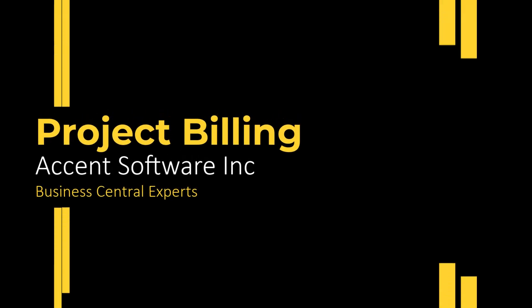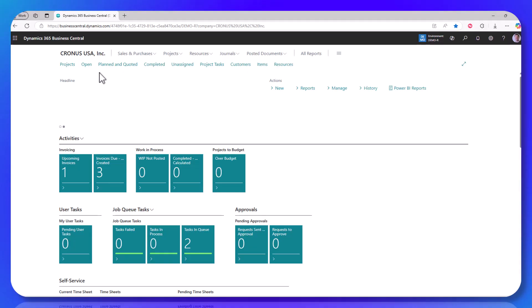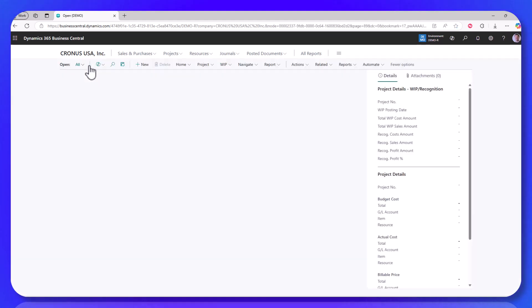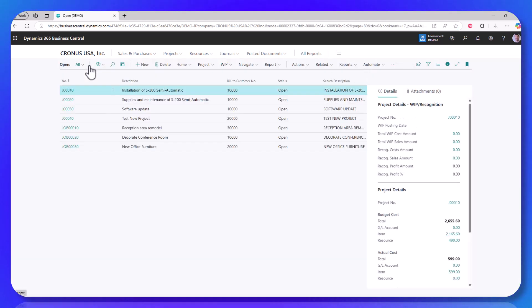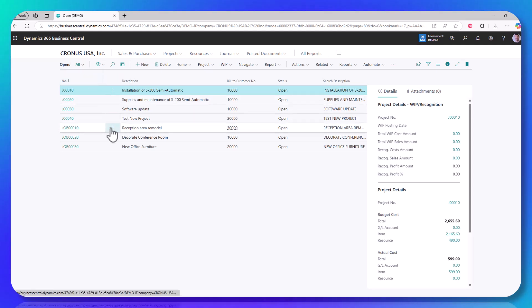Hi, this is Ben Baxter with Accent Software. Today we're going to do a quick walkthrough of project-based billing. This is where I have a planned event that happens on a project. So I'm going into the project module. I am on the open projects.